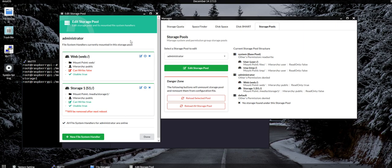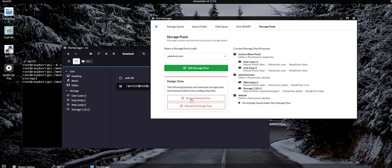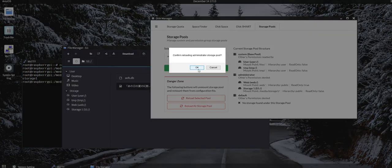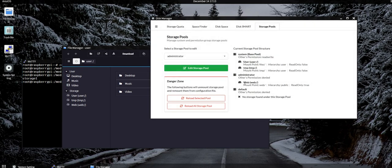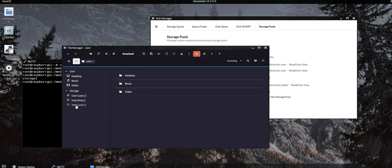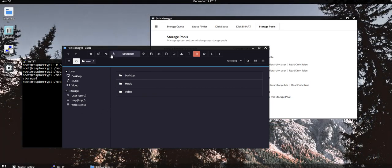And then it will still show that the system is still mounted, so you have to exit the utilities and reload the storage pool. So the storage pool is reloaded and the storage1 has been unmounted from the system, and it will also get disappeared from your file manager as well.